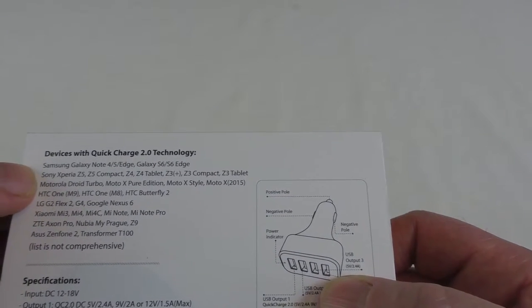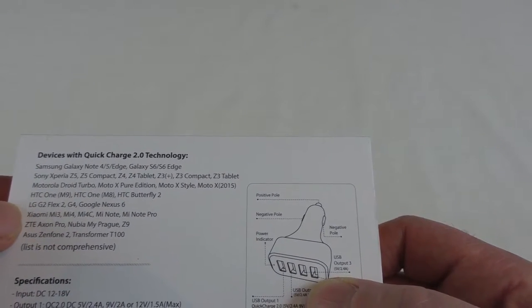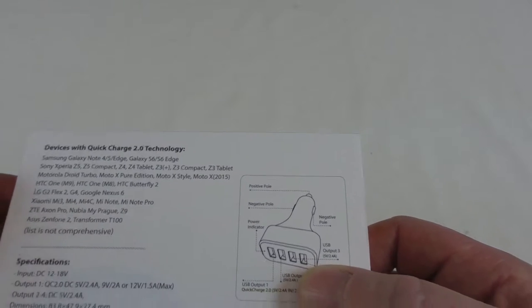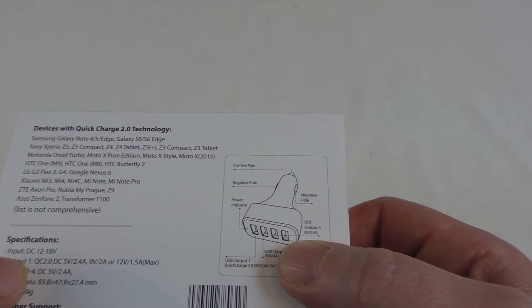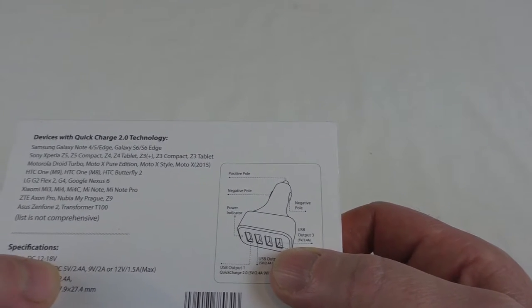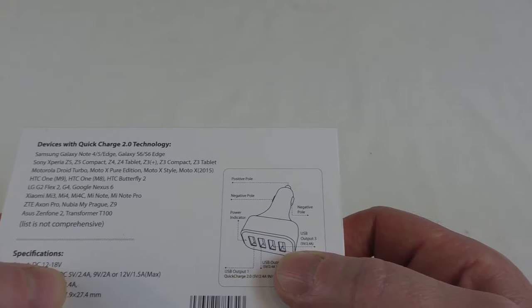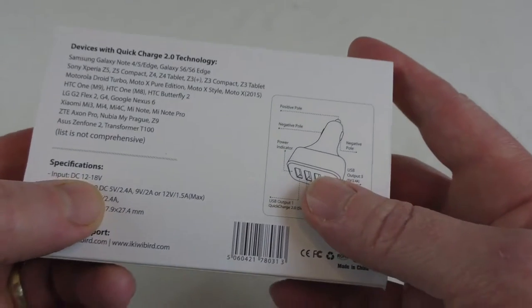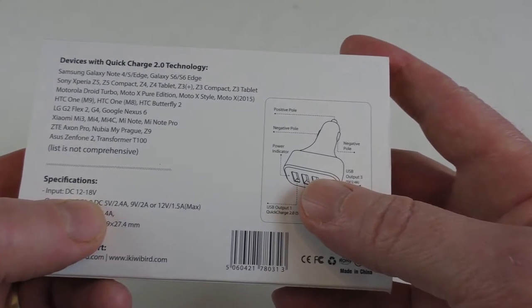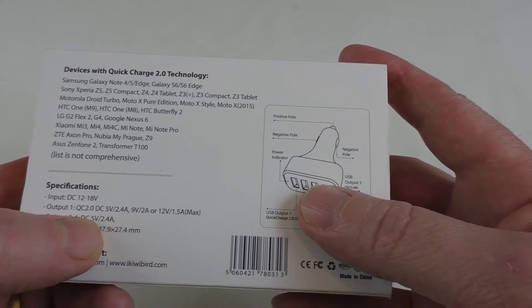Input is DC 12 to 18 volts. 18 is unusual, I can't say I've ever really come across an 18 volt output on a car actually.